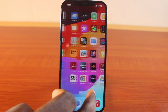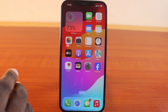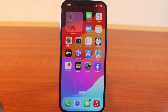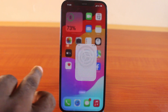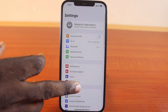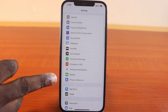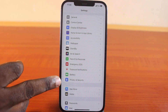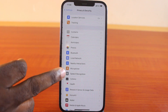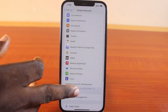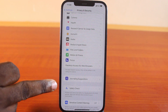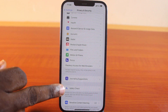To exit or turn off Safety Check on your iPhone, all you need to do is go to your iPhone Settings. Scroll down and click on Privacy and Security, then scroll all the way down until you get to Safety Check and click on that.